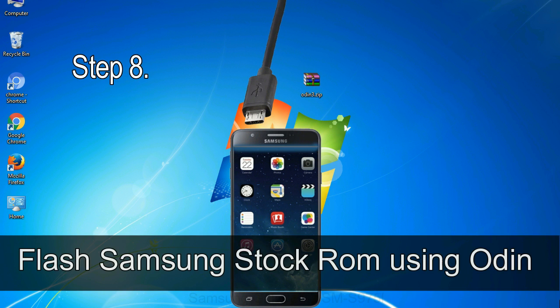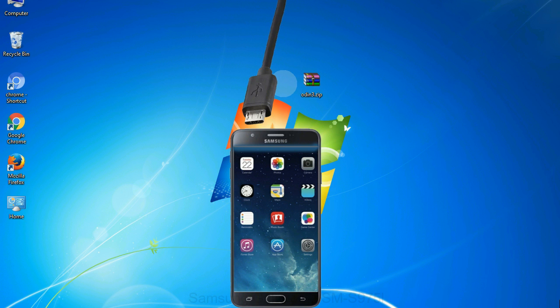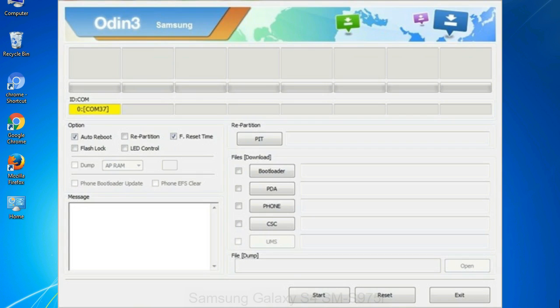Step 8: Once you have connected the phone to the computer, Odin will automatically recognize the device and show 'added' message at the lower left panel. Or when your device is connected, one of Odin's ID COM boxes will turn yellow and display the COM port number. See the screen below.